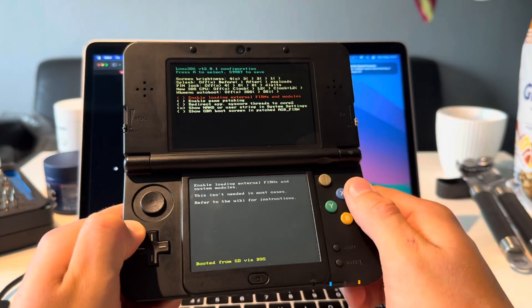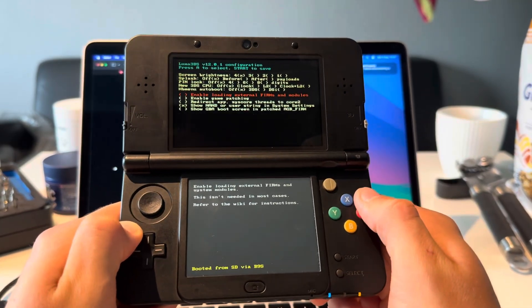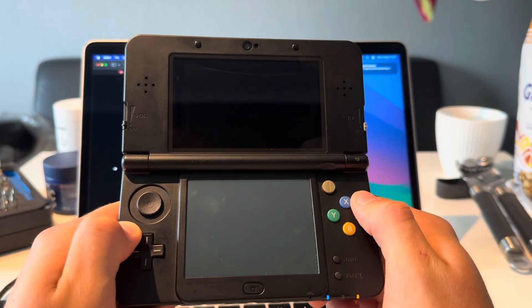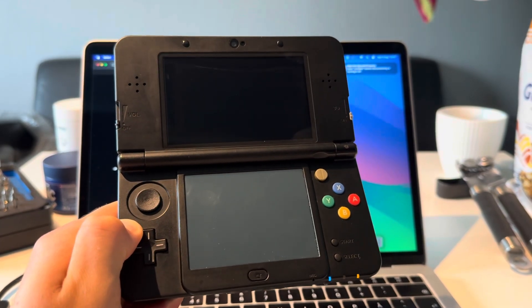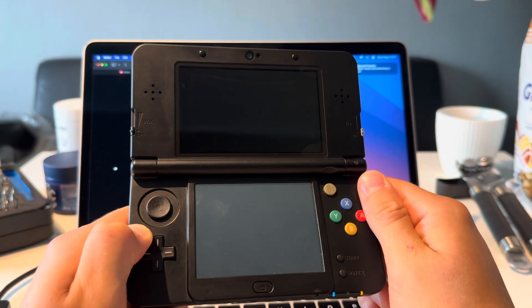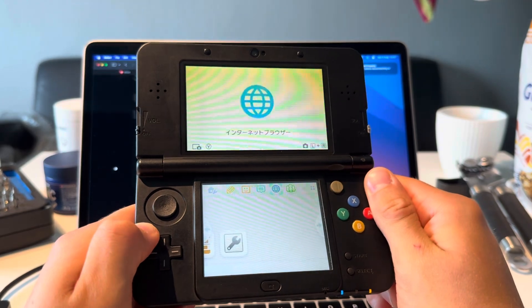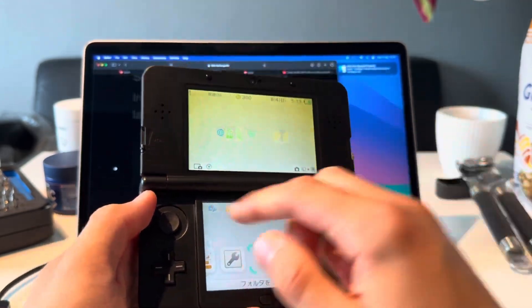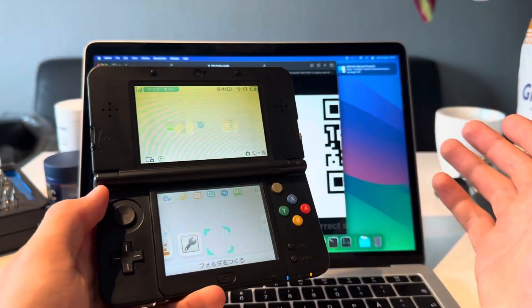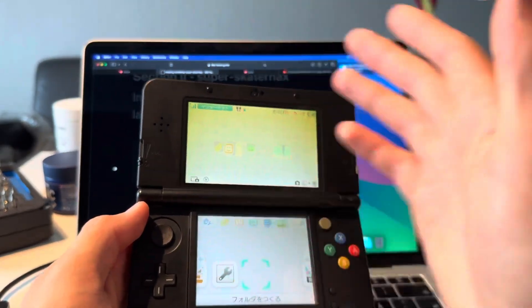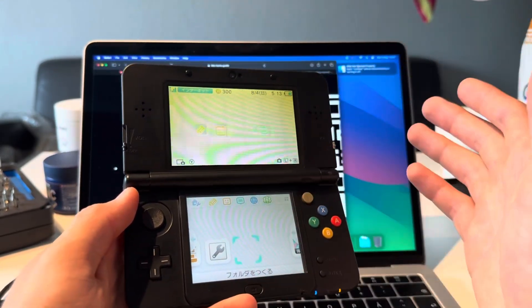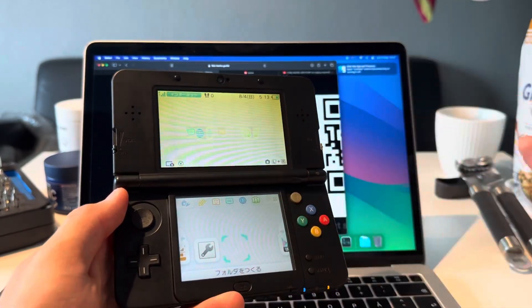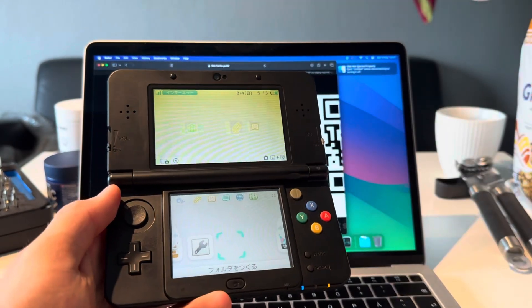That's the Luma menu. I'm gonna press Start. Now, since my 3DS is Japanese and I want it in European, I'm going to quickly region change it. Once that's done, I'll show you guys how to install FBI, Homebrew apps, and all that.